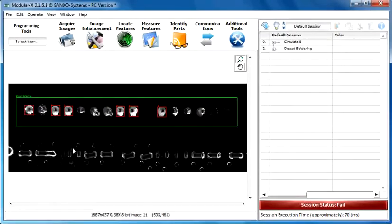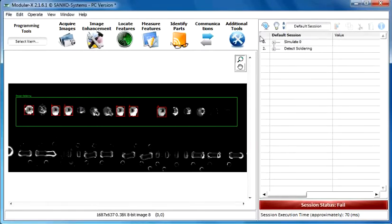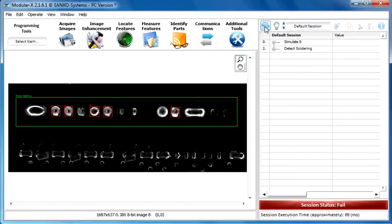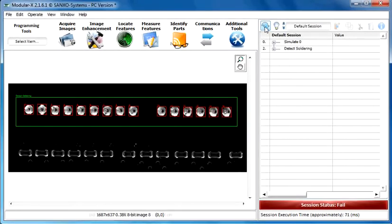Because all the soldering points are great and perfect. And now we detect only the good soldering. Here also.